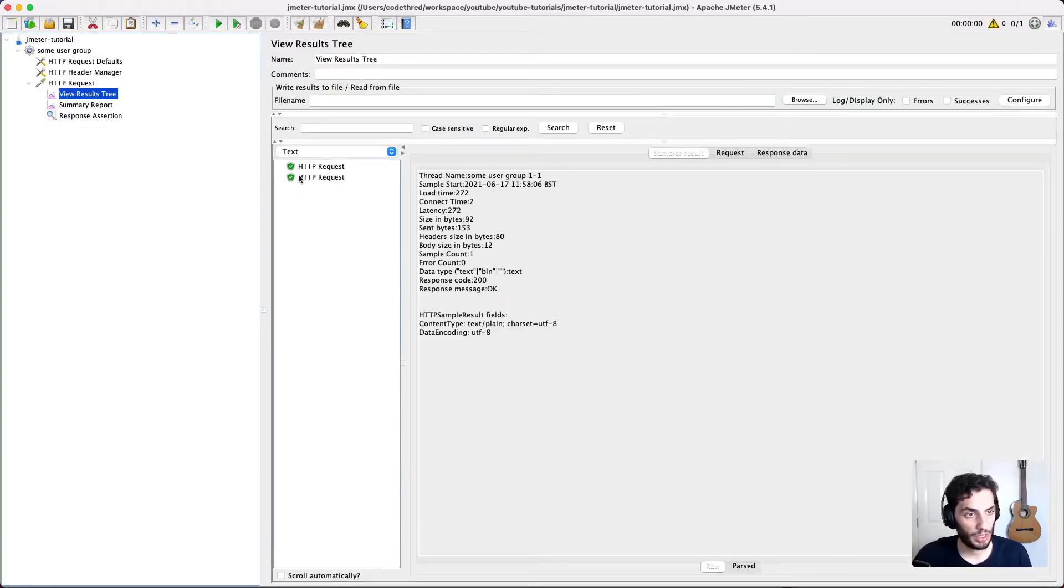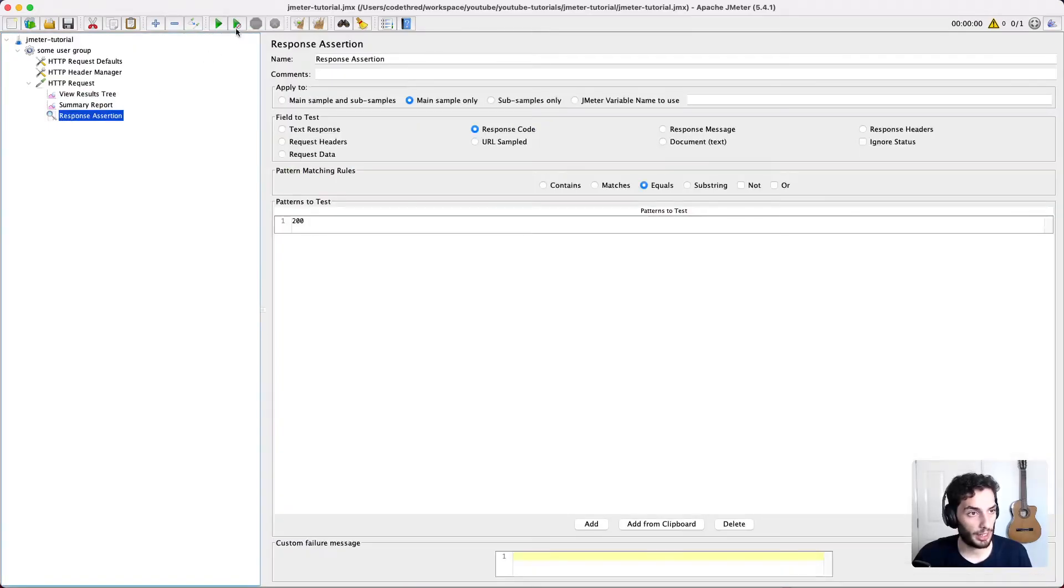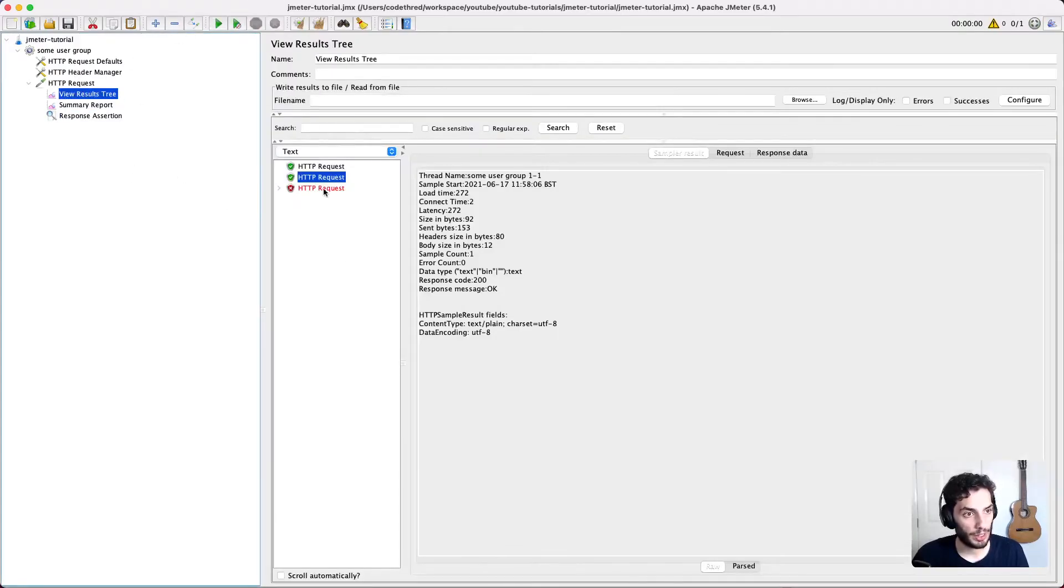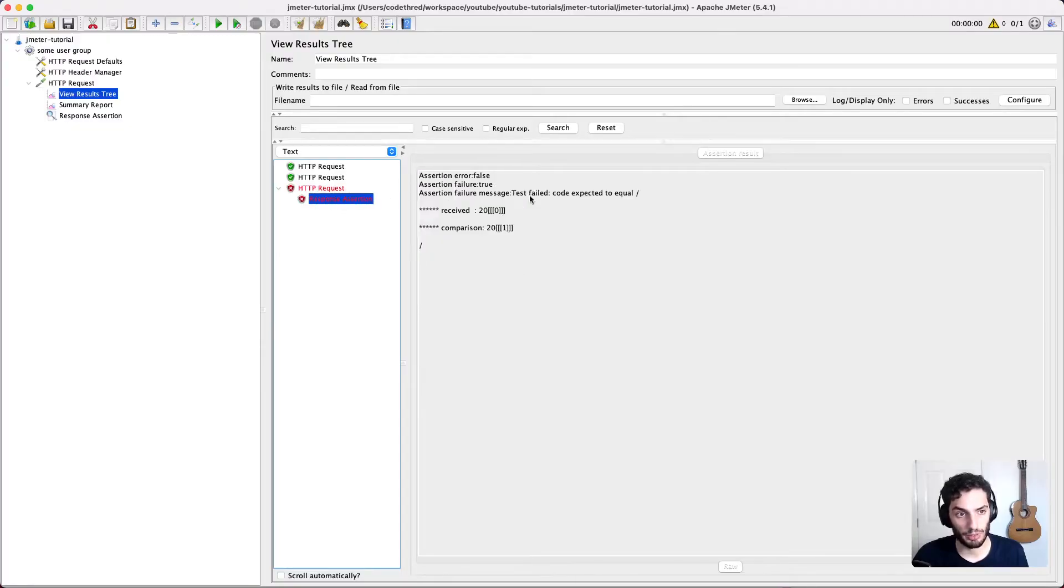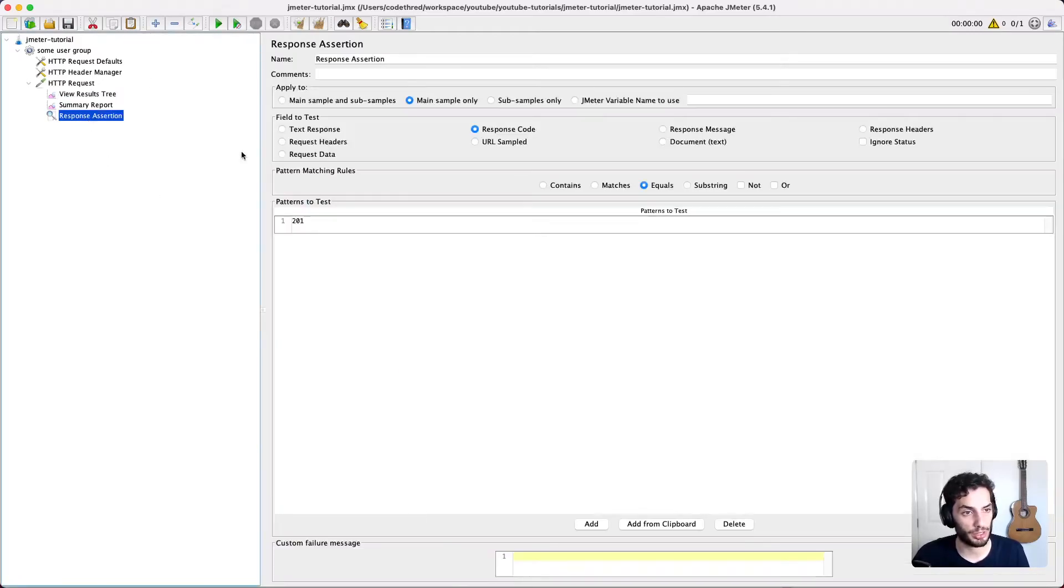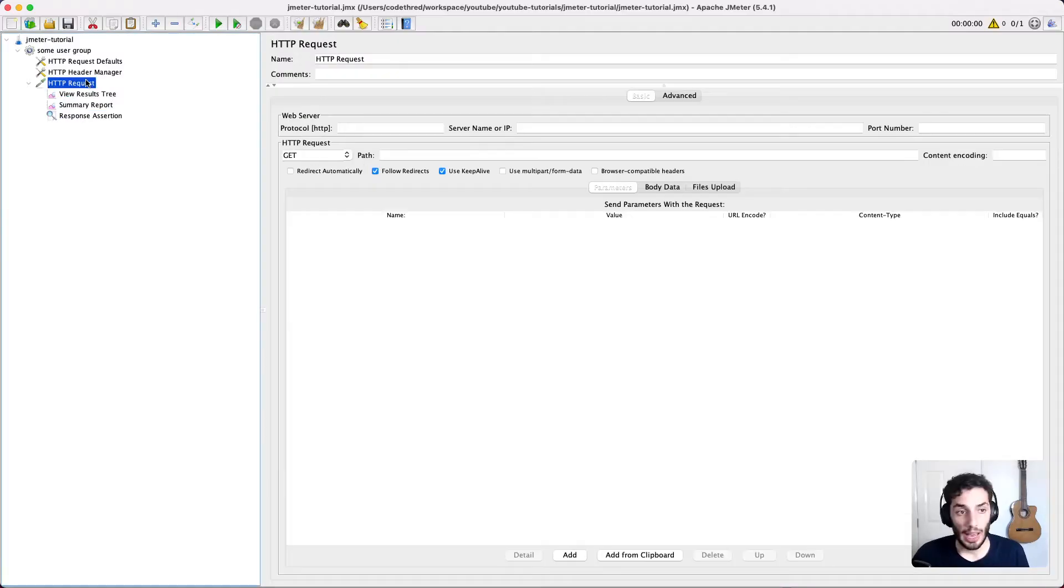So if I press play here, I head over to my results tree, we can see it like normal, there's a green tick. Now if I go back and change that to, for example, 201, and I hit play again, we can see there's a failure. And under that failure is going to have this response assertion failure, and it's going to tell you expected 200, but instead I saw 201. So that's how the response assertions work. Let me put that back to zero.